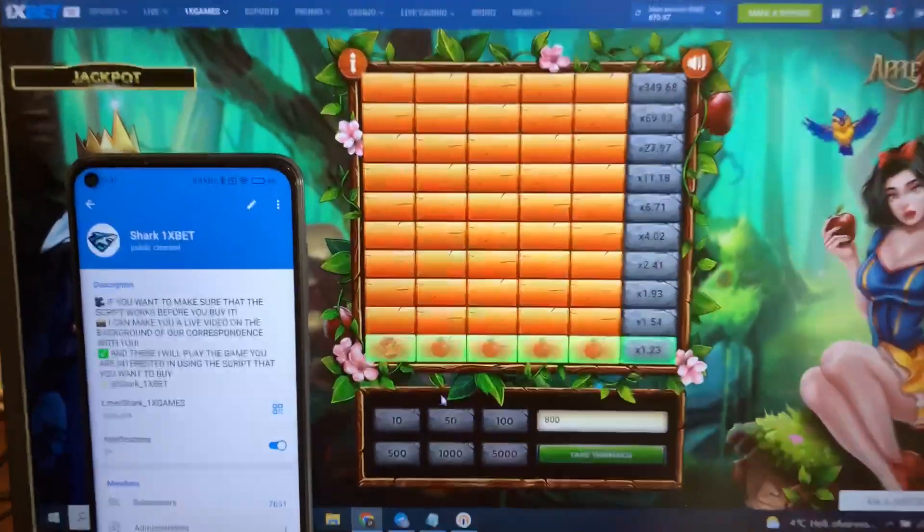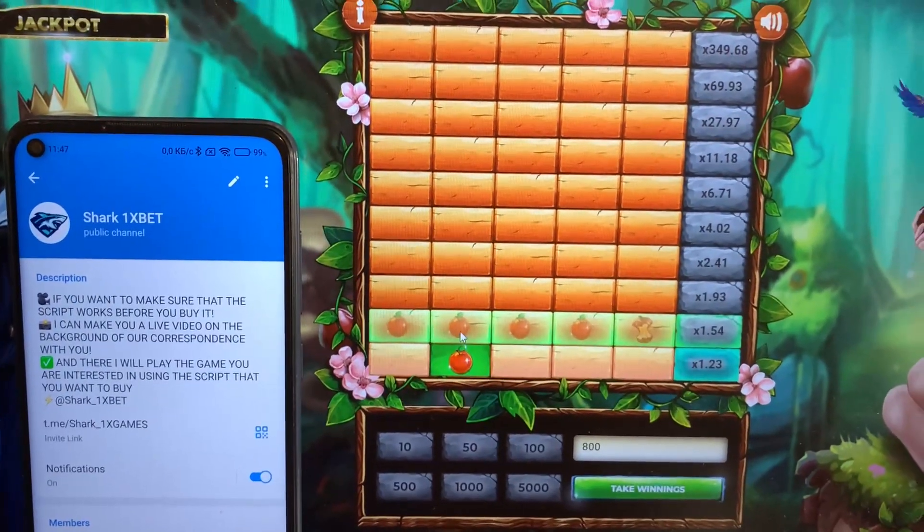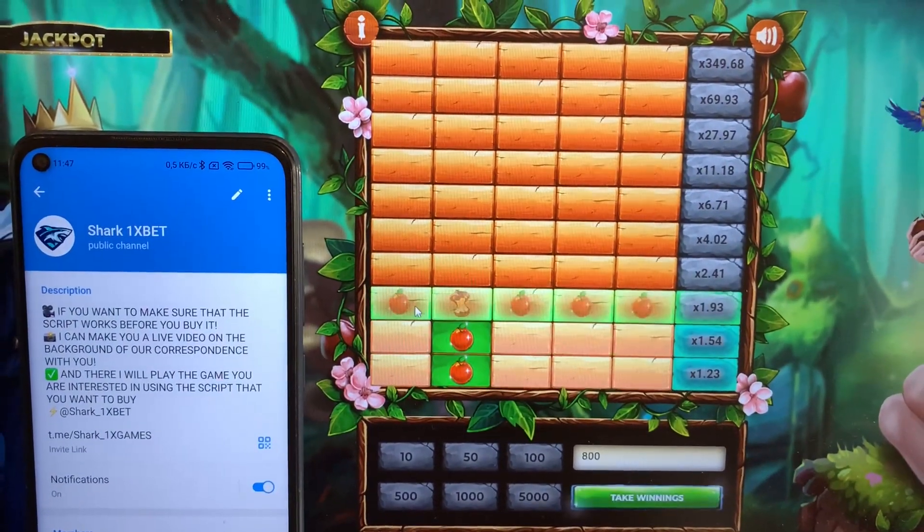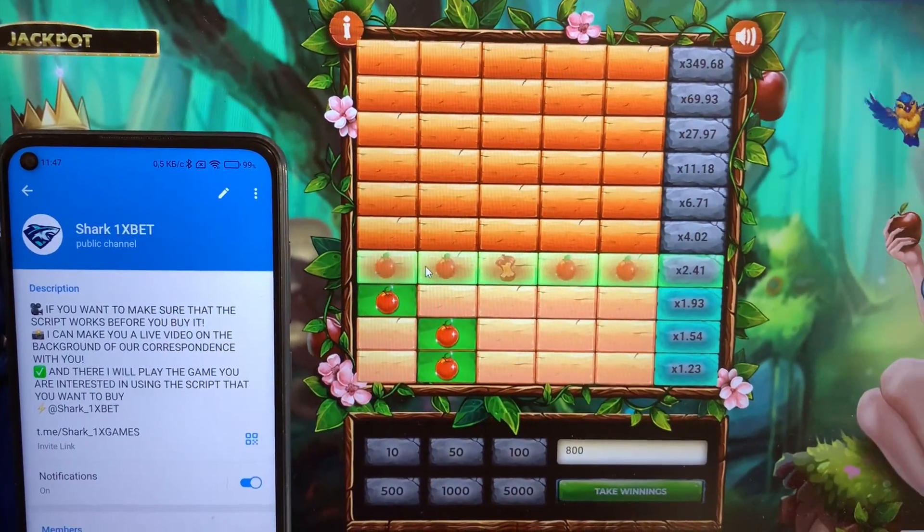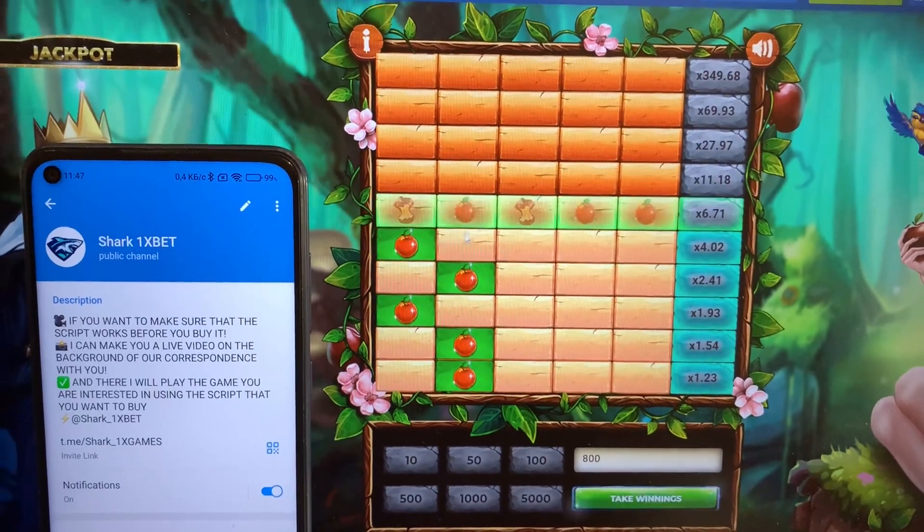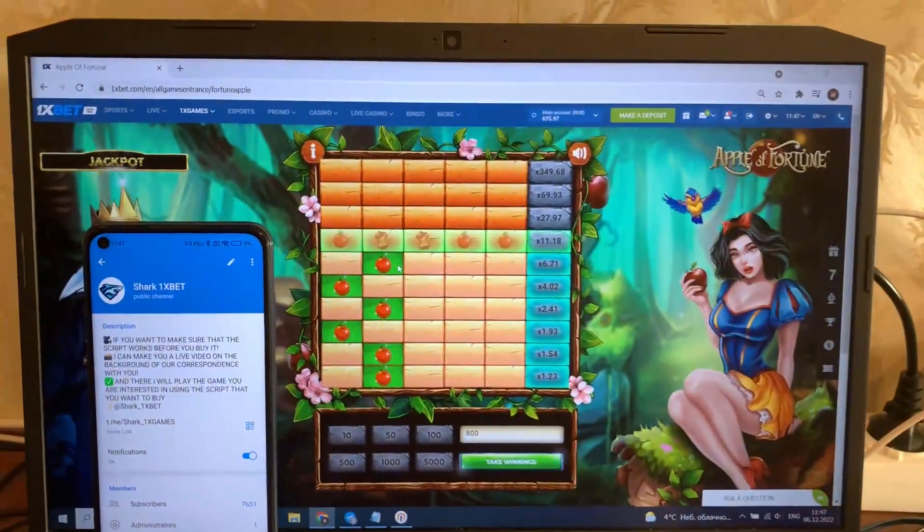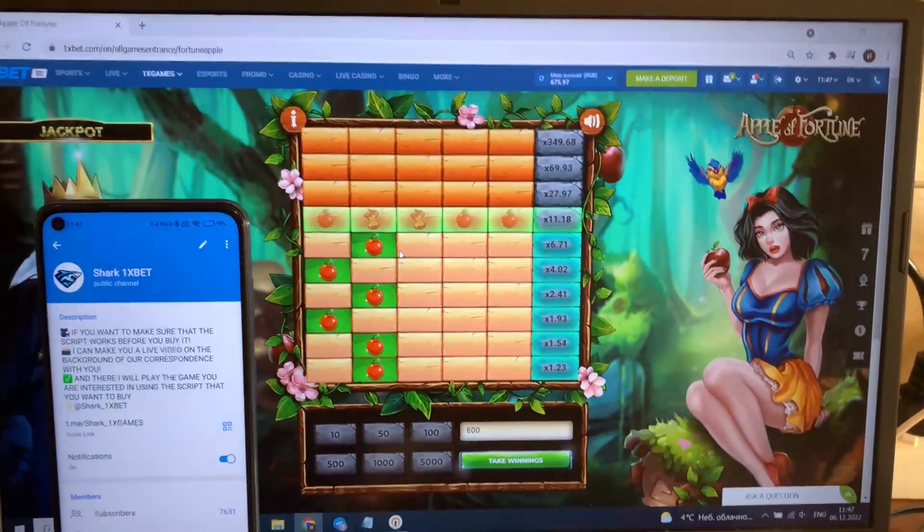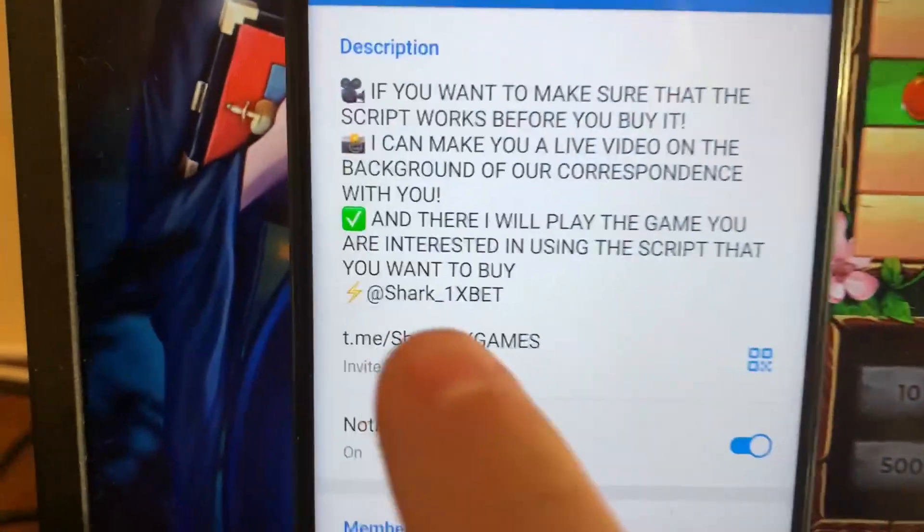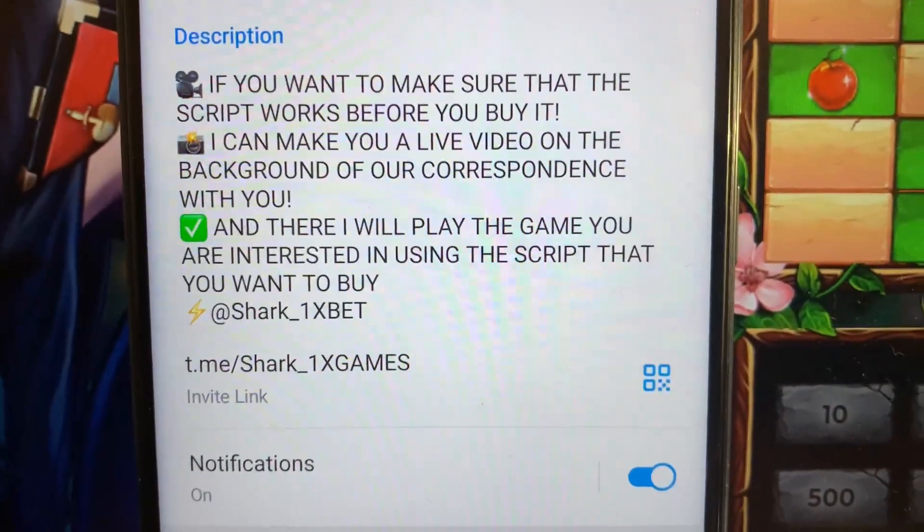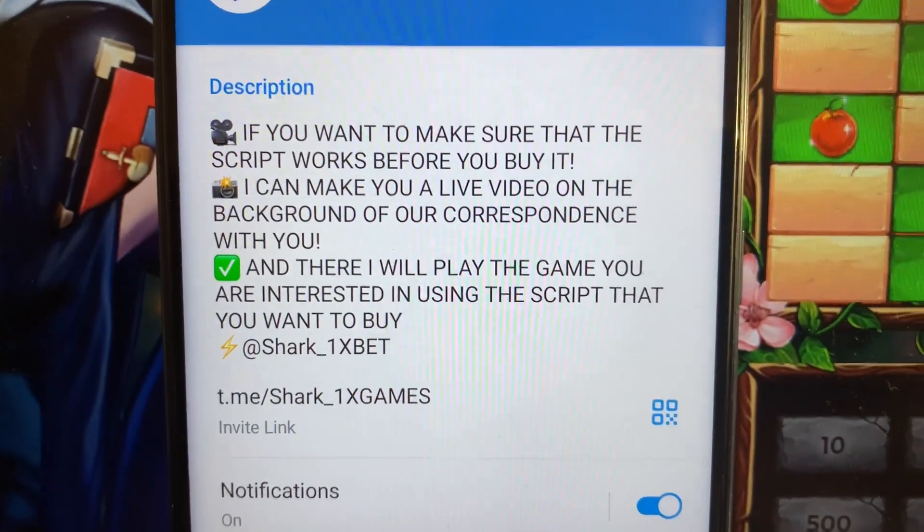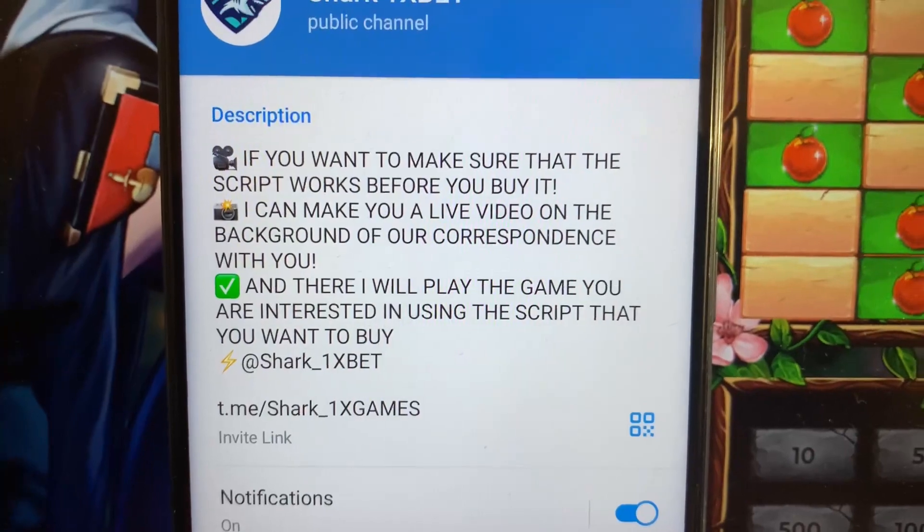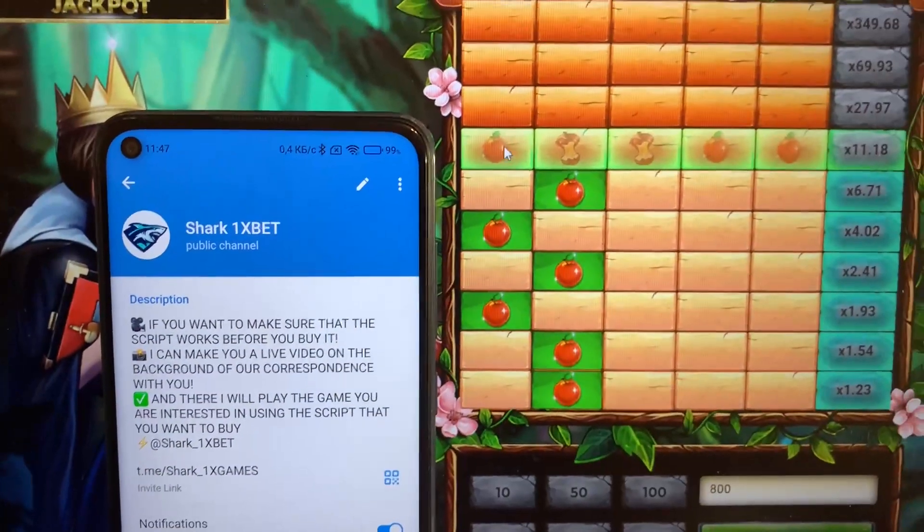I'm placing a bet and I'll show you how it works. You see guys, you see all these apples? It's amazing. It's real, works perfectly. My official telegram channel - write me if you want this real working script hack for 1xbet apple fortune game.